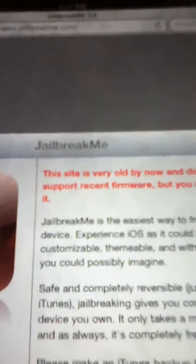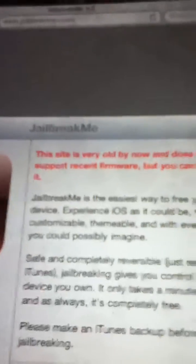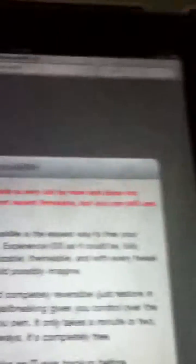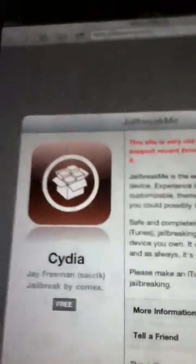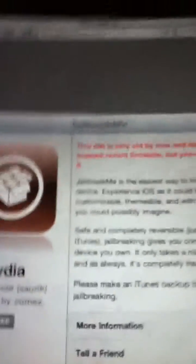And it will say, as you can see right there, it'll say, this site is very old by now, and does not support recent firmware, like iOS 6. But you can still use it to jailbreak iOS version 4, and a little bit above, I think. So here's more information about the jailbreak.